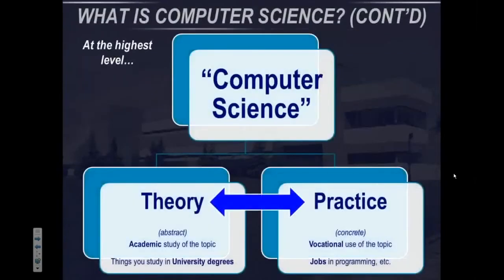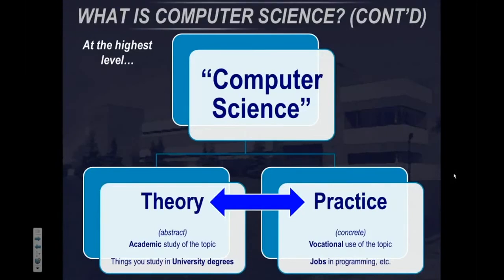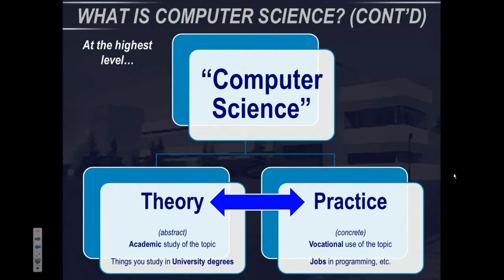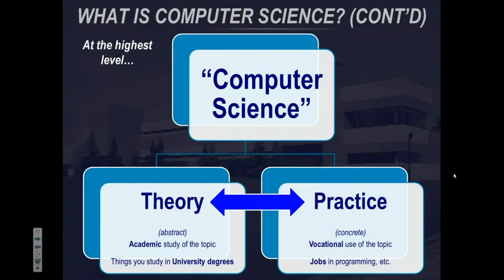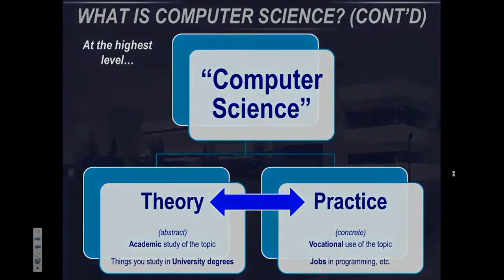At the highest level, computer science is both a theoretical subject and a practical subject. It is an abstract academic subject in the sense that you can study it on a purely academic level — these are the kinds of things you do in a university degree. On a more practical level, computer science is a vocation, it is a job. There are many jobs in programming, and they might be argued to be some of the hottest jobs on the market.